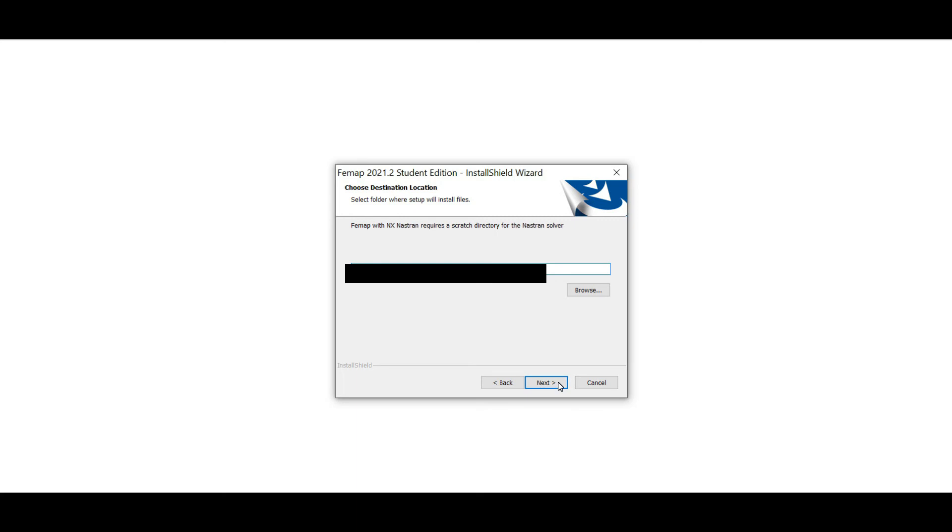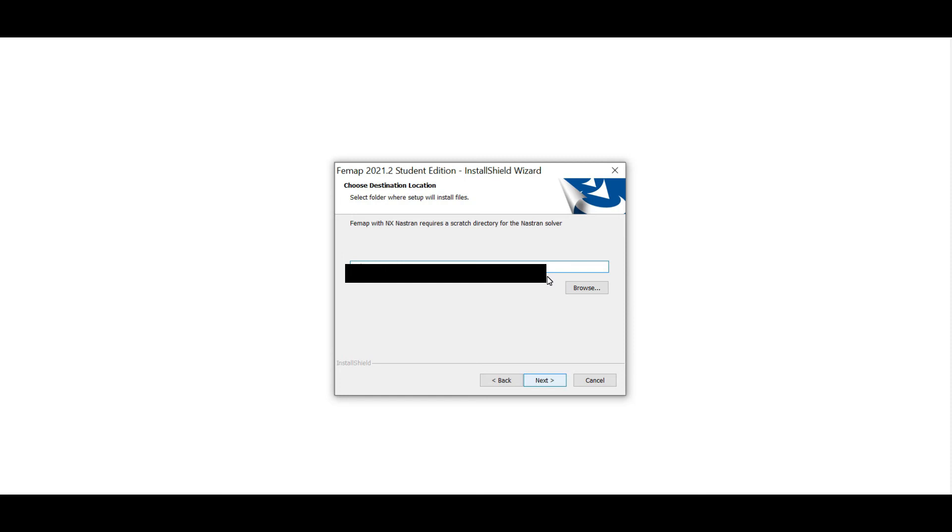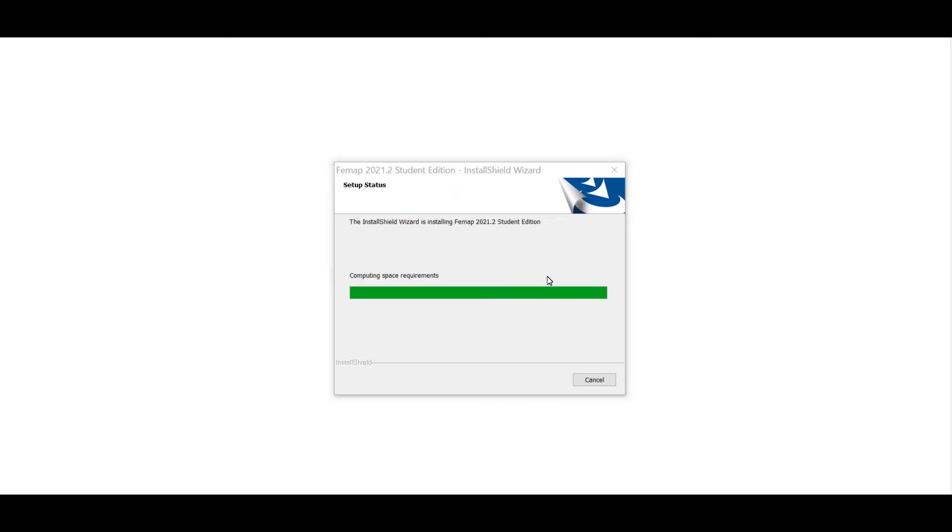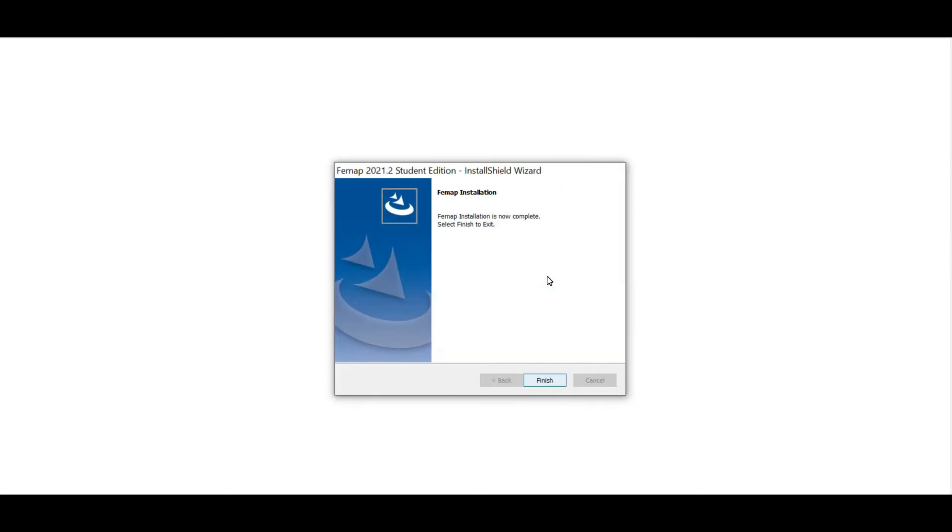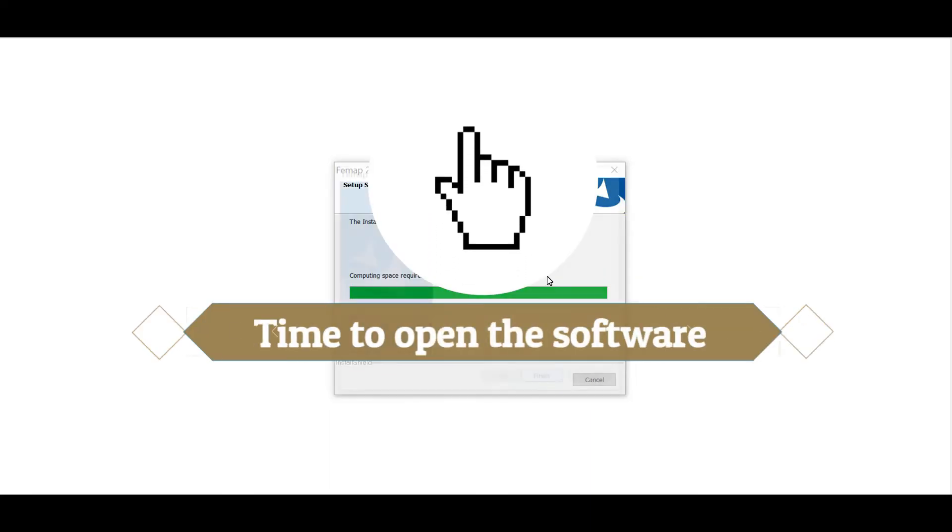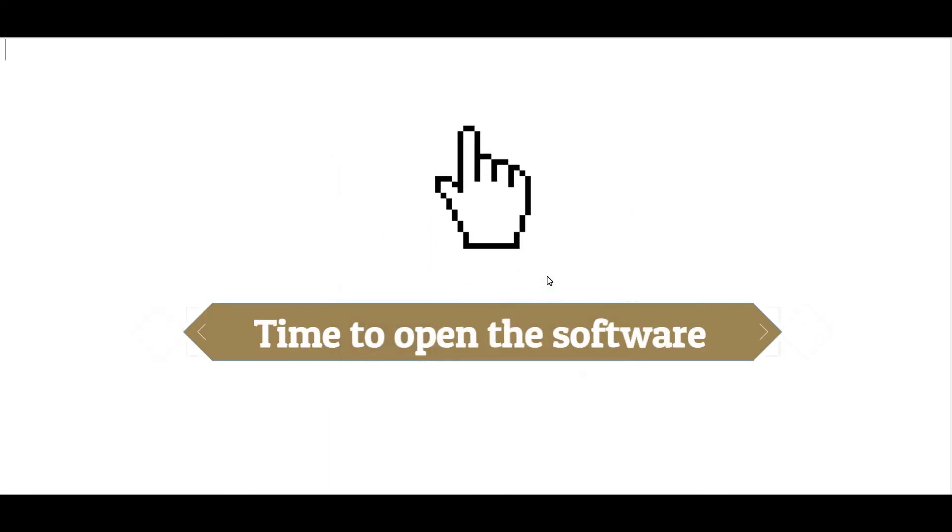After completing the installation process we can easily open this software and we can do our simulations by using this software. In this software interface you can see options, simulation and other things, as well as you can run saved STP file formats by using this software.